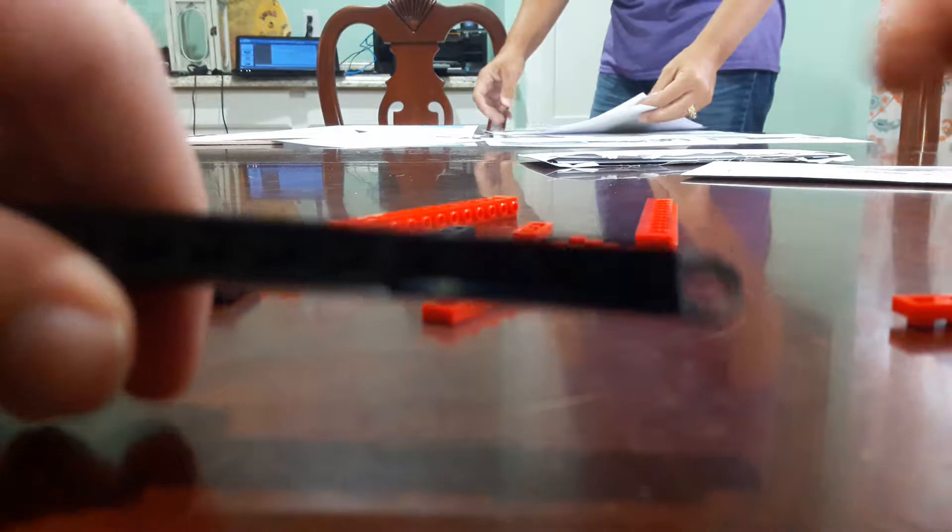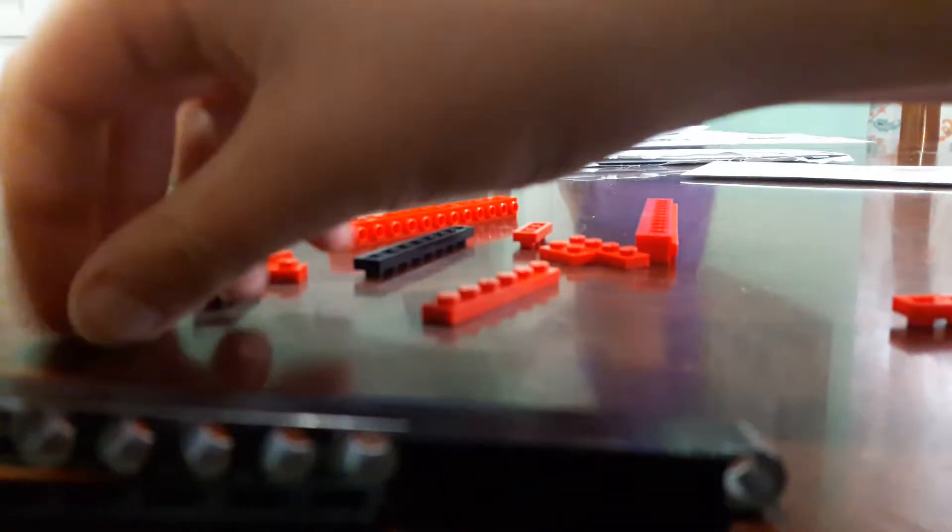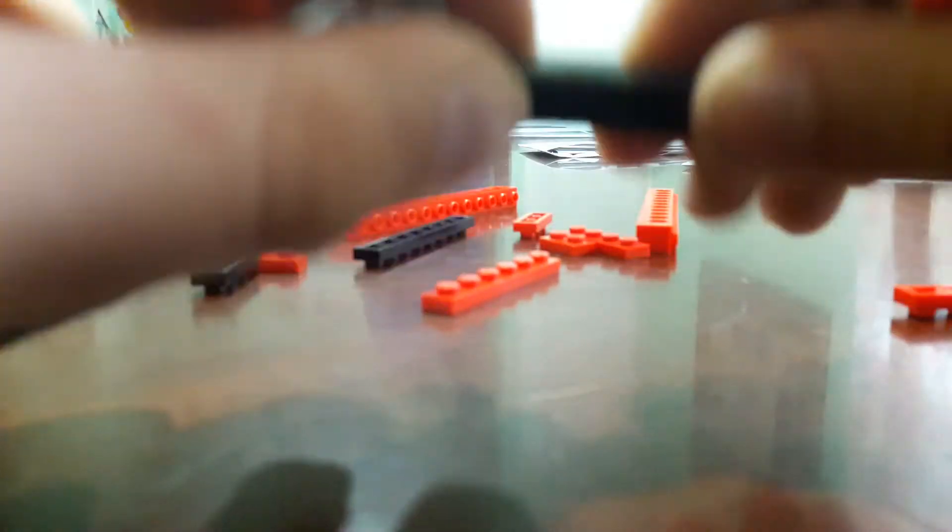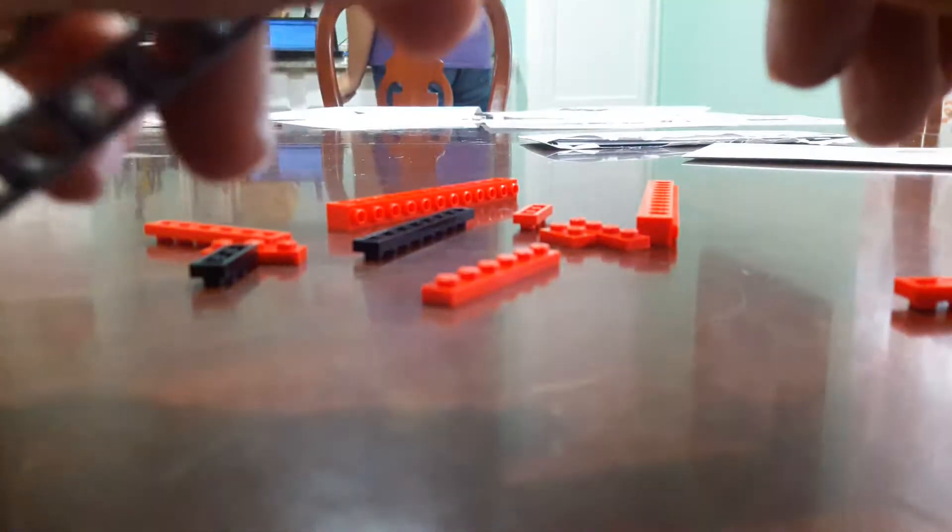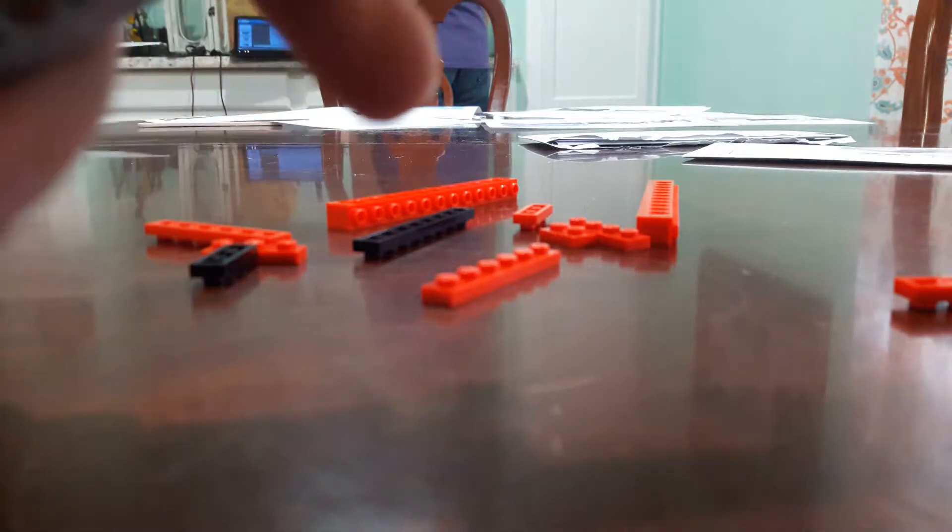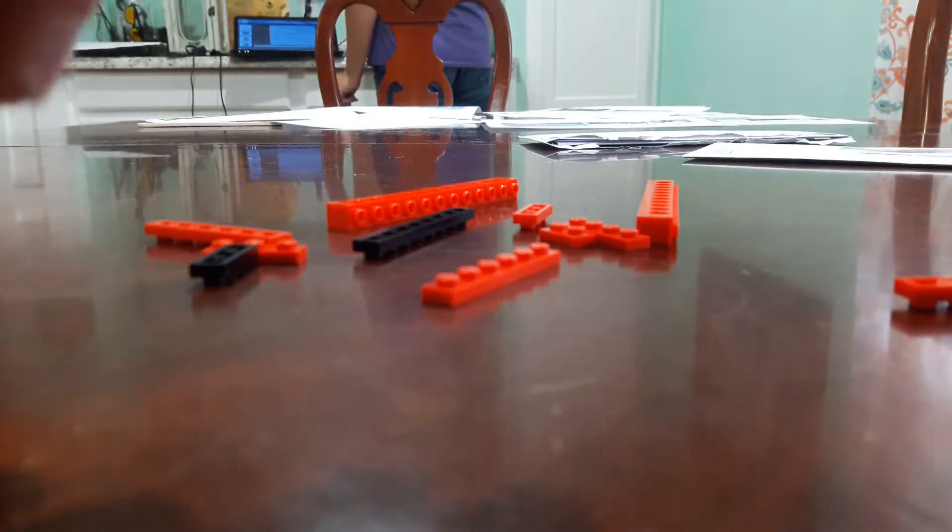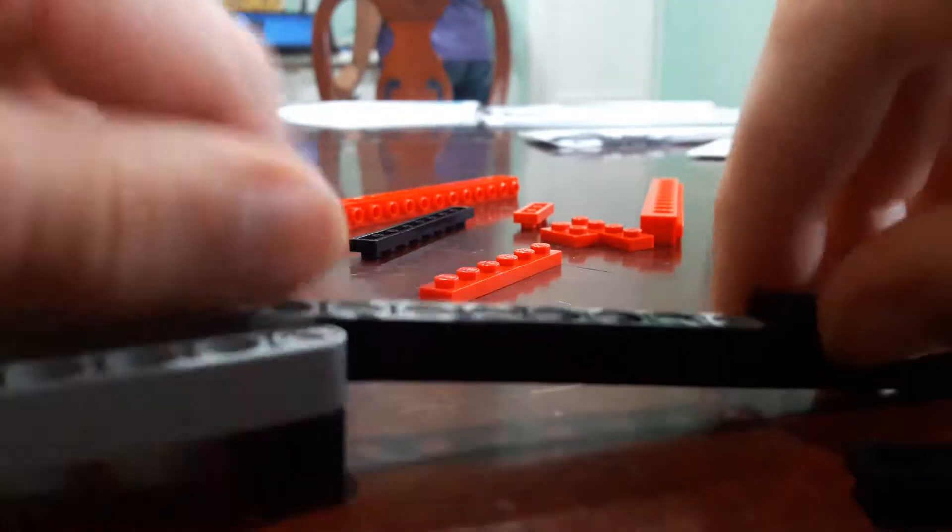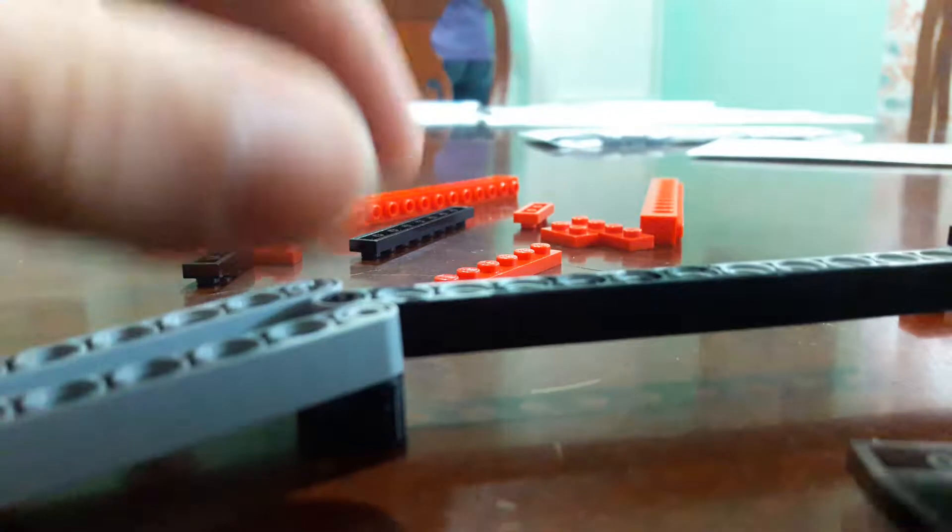Then you get a one by three black one and push it there. Hold on guys, I messed up.